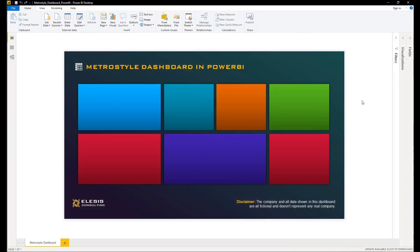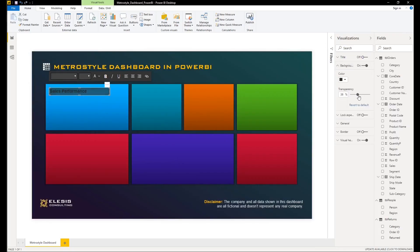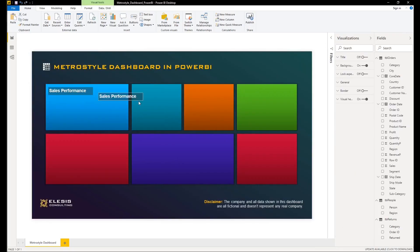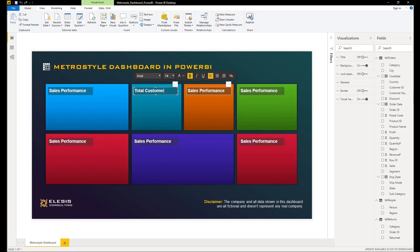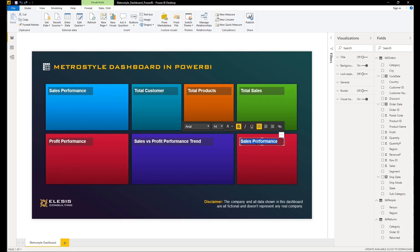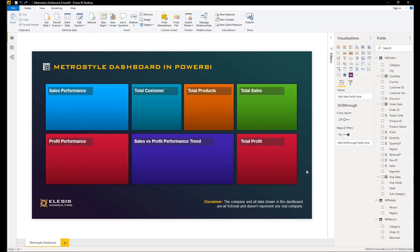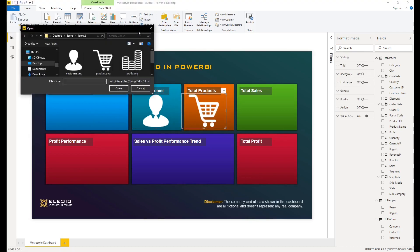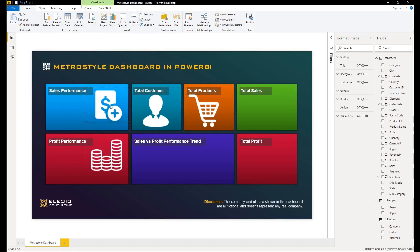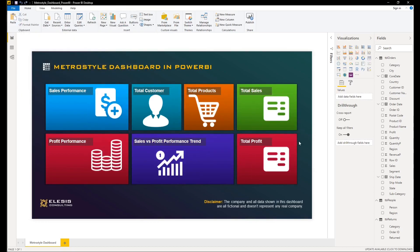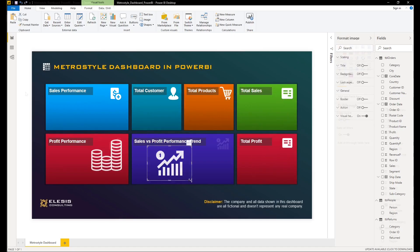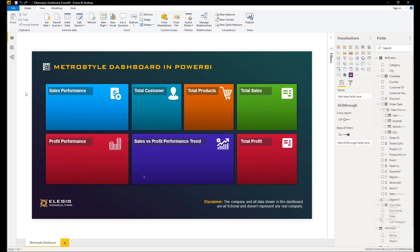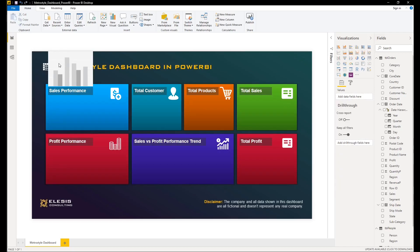We will start in adding our visuals in Power BI desktop. First, I will add a title for the first card. We will change the background color opacity of the shape, and we will also add icons in the right side of the title. I will just repeat the process.